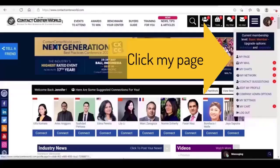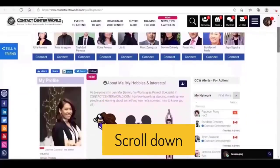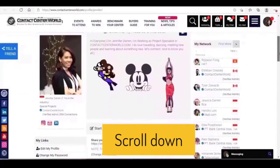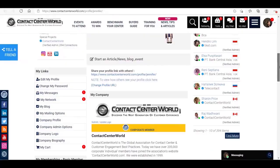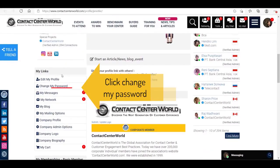Click My Page and scroll down. Click Change My Password.